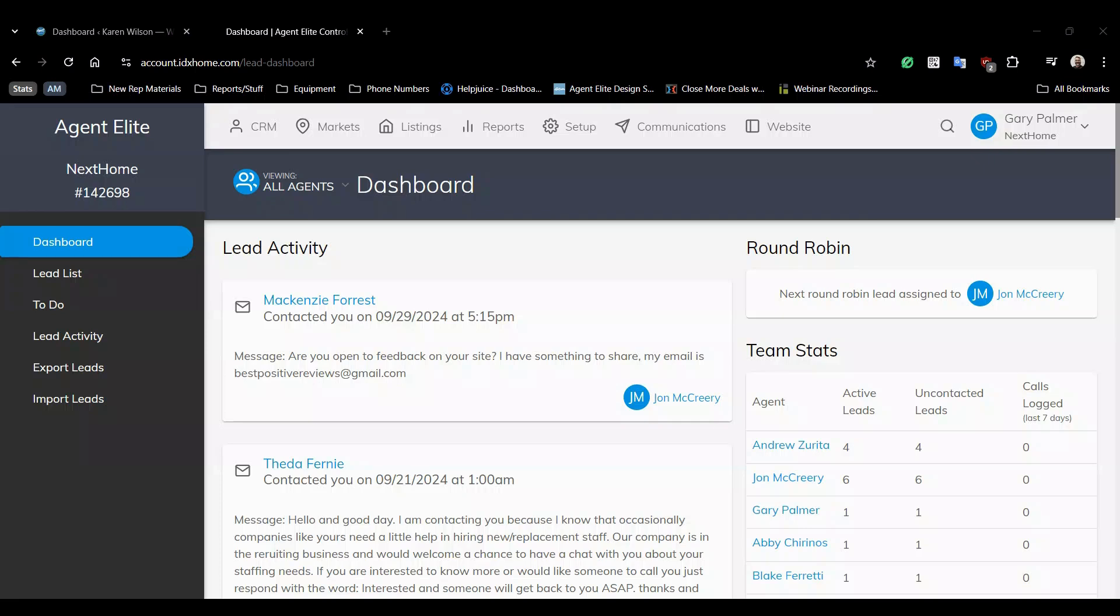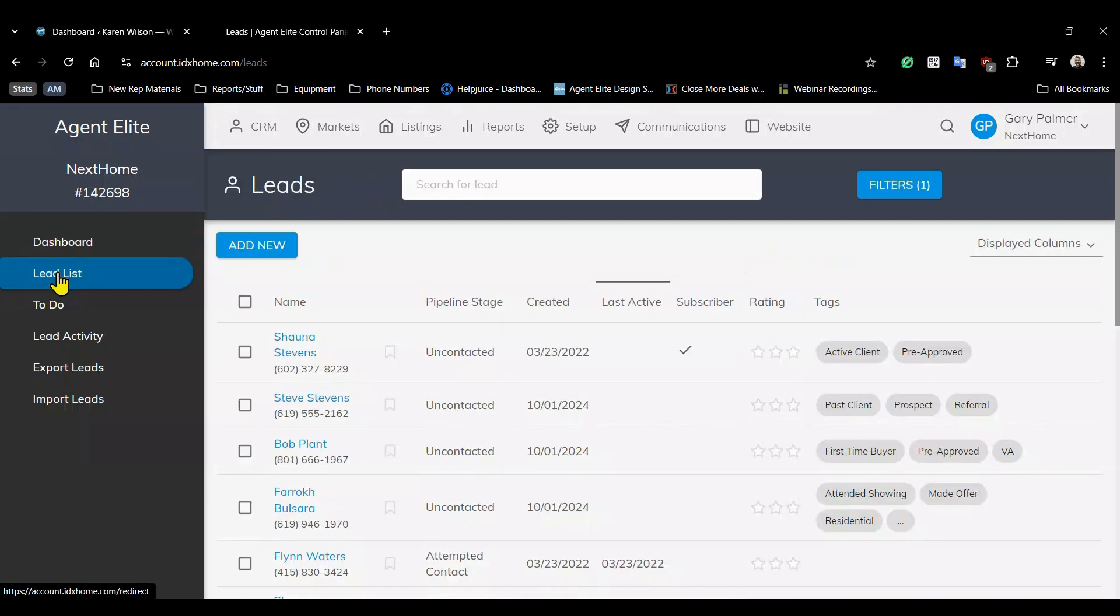From your dashboard you can easily access your lead list by going to the left hand sidebar and just hover over the lead list button and click on it and it'll open right up.